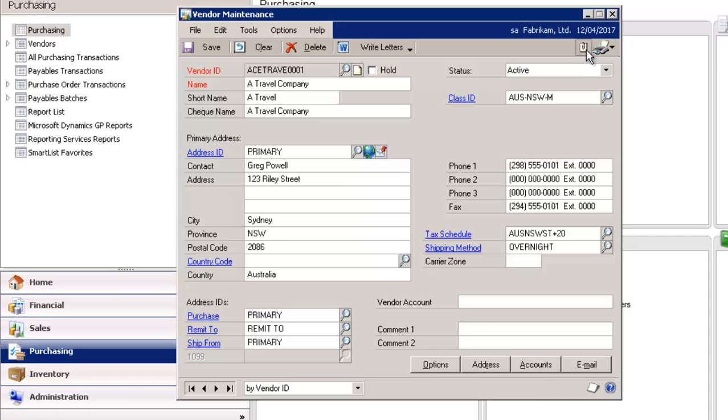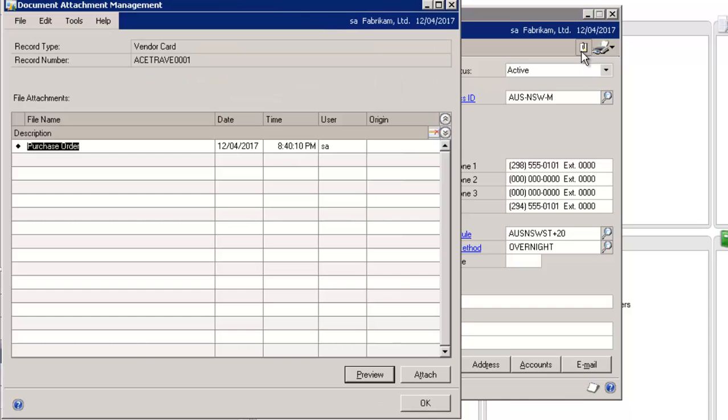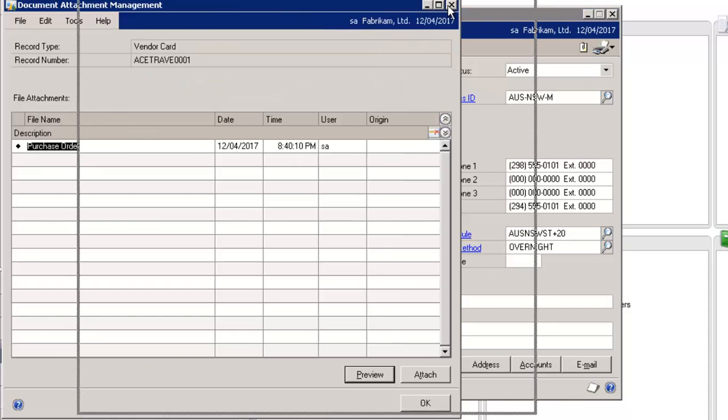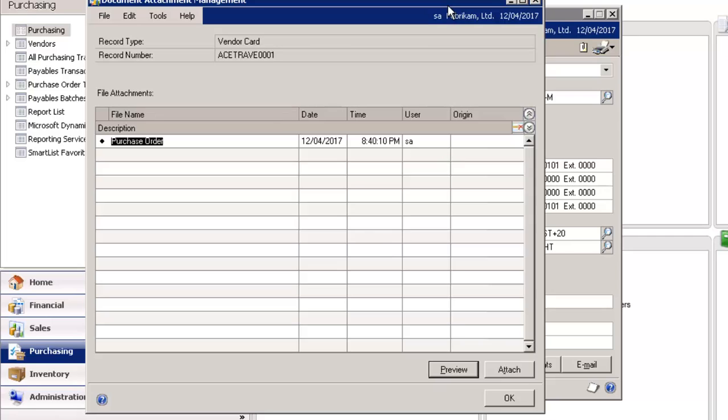Clicking on the paperclip icon here opens up the Document Attachment Management window, and you have the ability to open a list of all the documents that are attached to the current record displayed in this window.